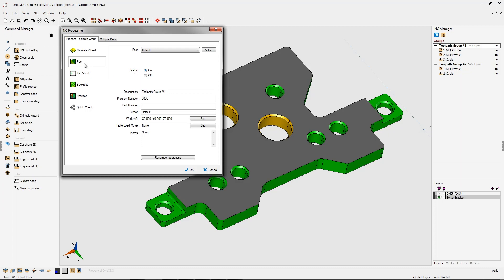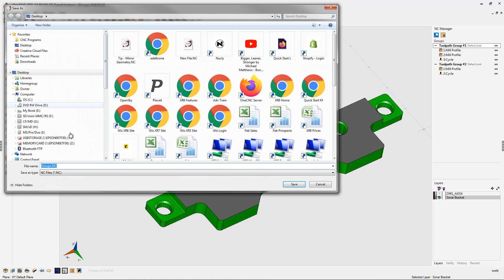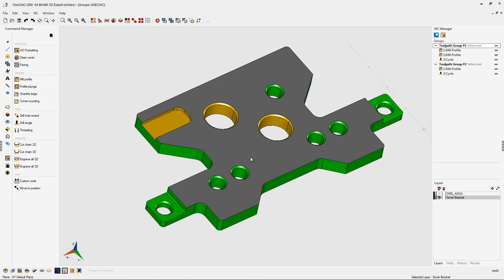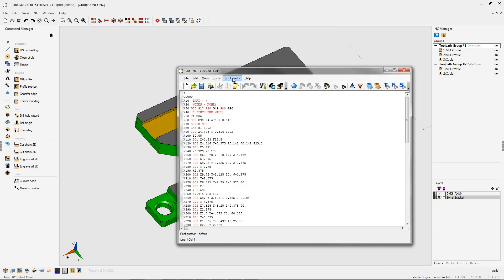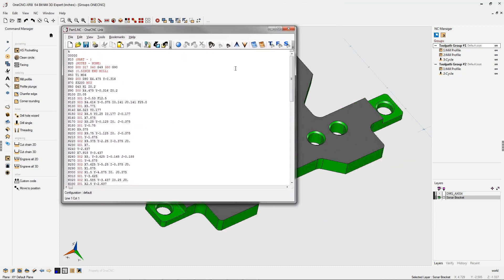Let's click post, and I'll just give this a name. I'm just going to call this part one. And we'll click save and let 1CNC generate the CNC code. Very good. All right. So there's a CNC program for that first part.